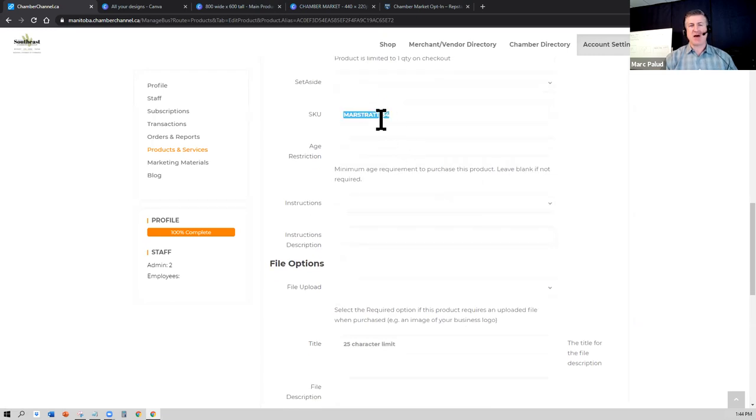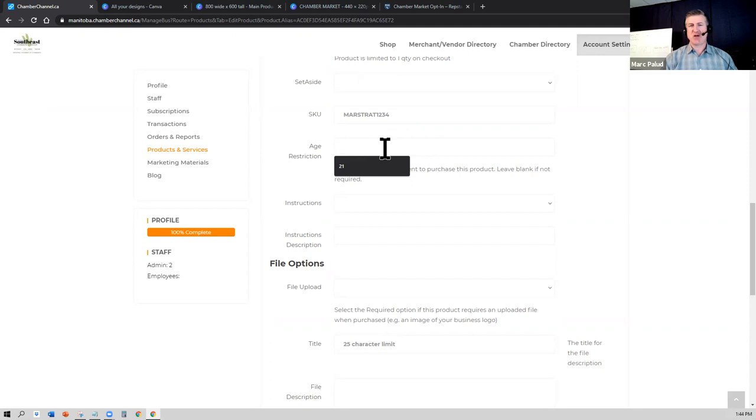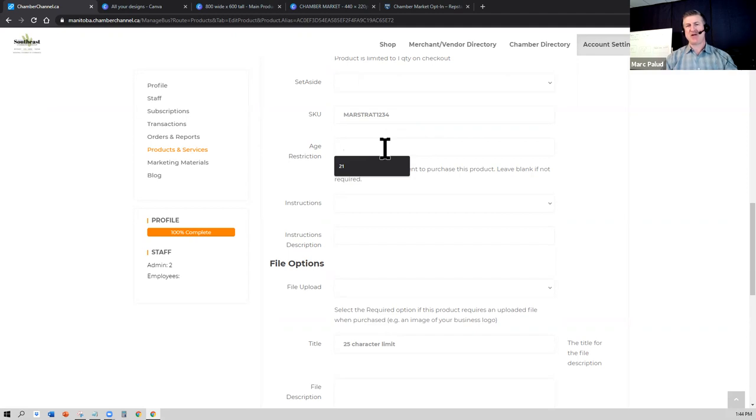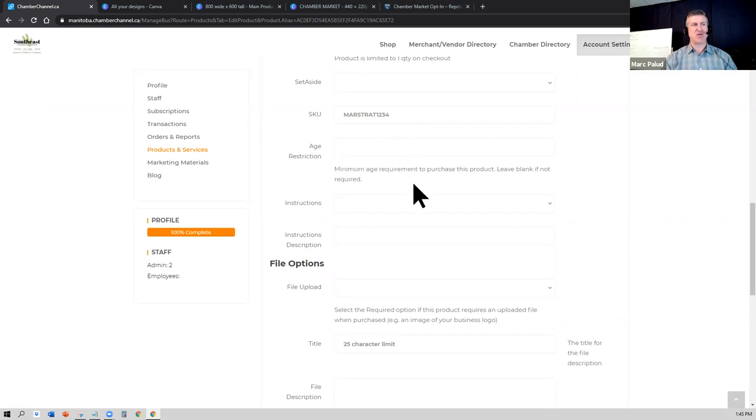If you have a SKU or part numbers, you could put the part number in here. If the product that you're selling has an age restriction in some jurisdictions, depending on what you're selling, you might require a minimum age. If you put an age restriction on here, when the person goes and adds that to their cart and when they click on purchase, it will give them a warning proof of age will be required upon pickup or delivery of this product if you're putting in age restriction.